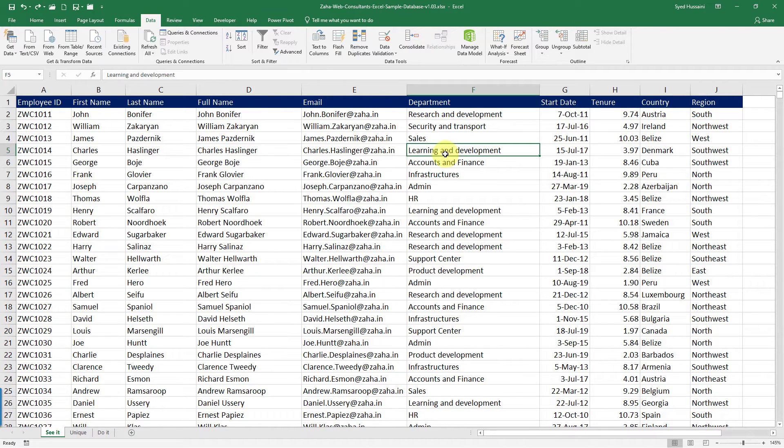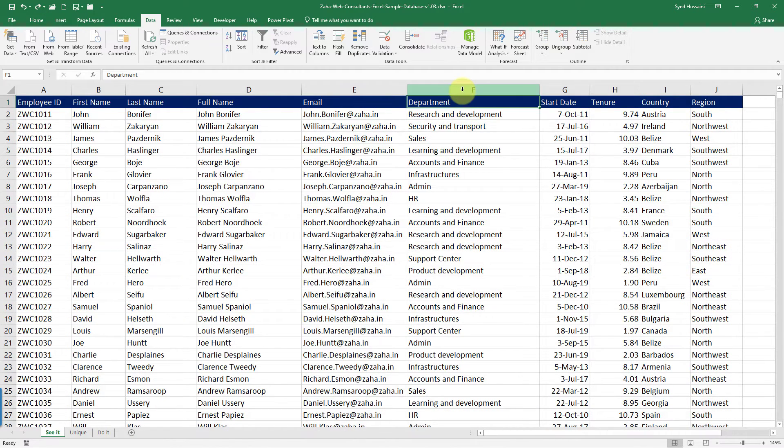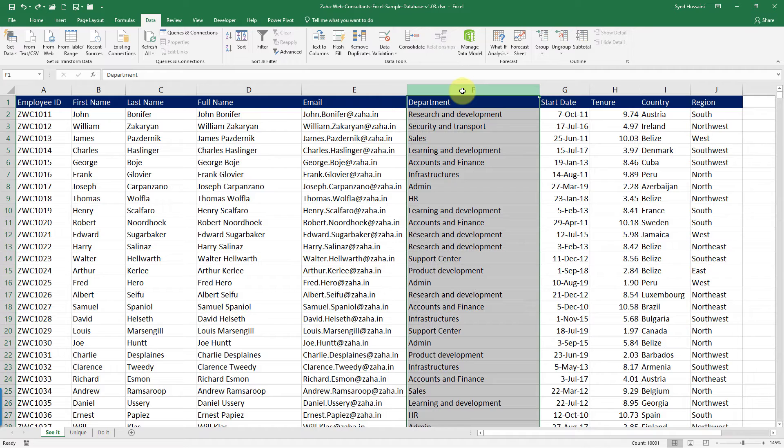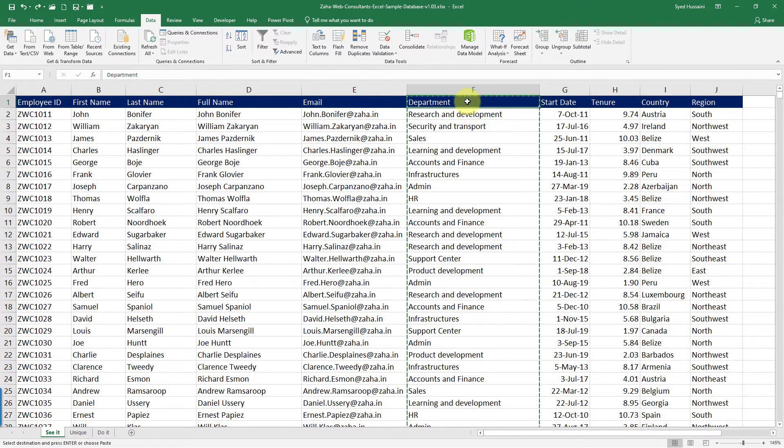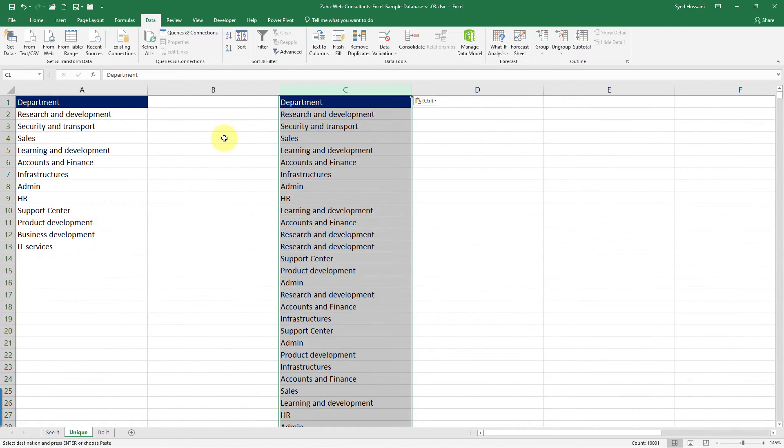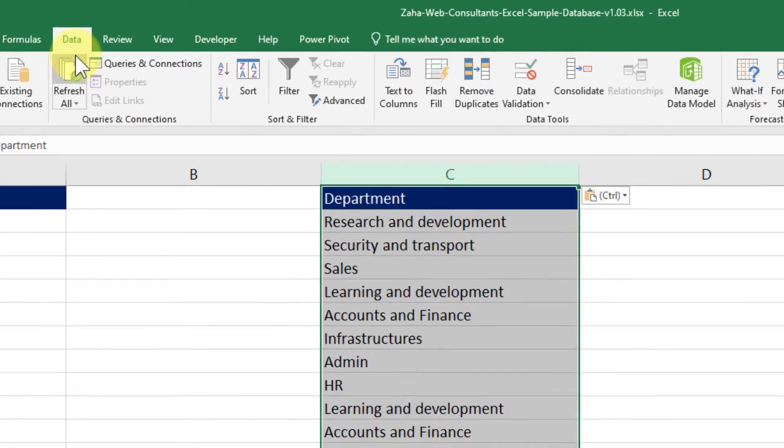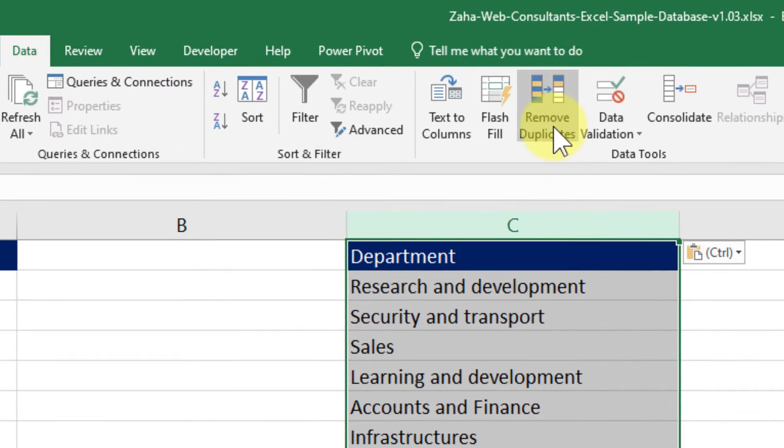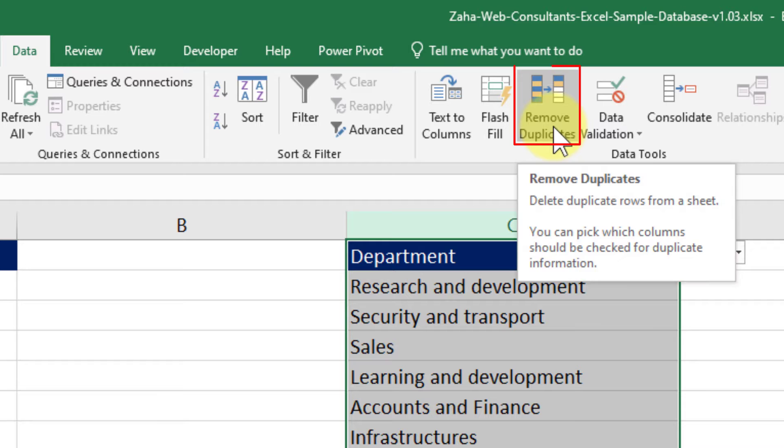Now let's discuss the third method. How do we create a unique list? I will simply copy this column, copy it towards the right or into a new sheet. I'll take it to a new sheet here and paste it. Under the Data tab,